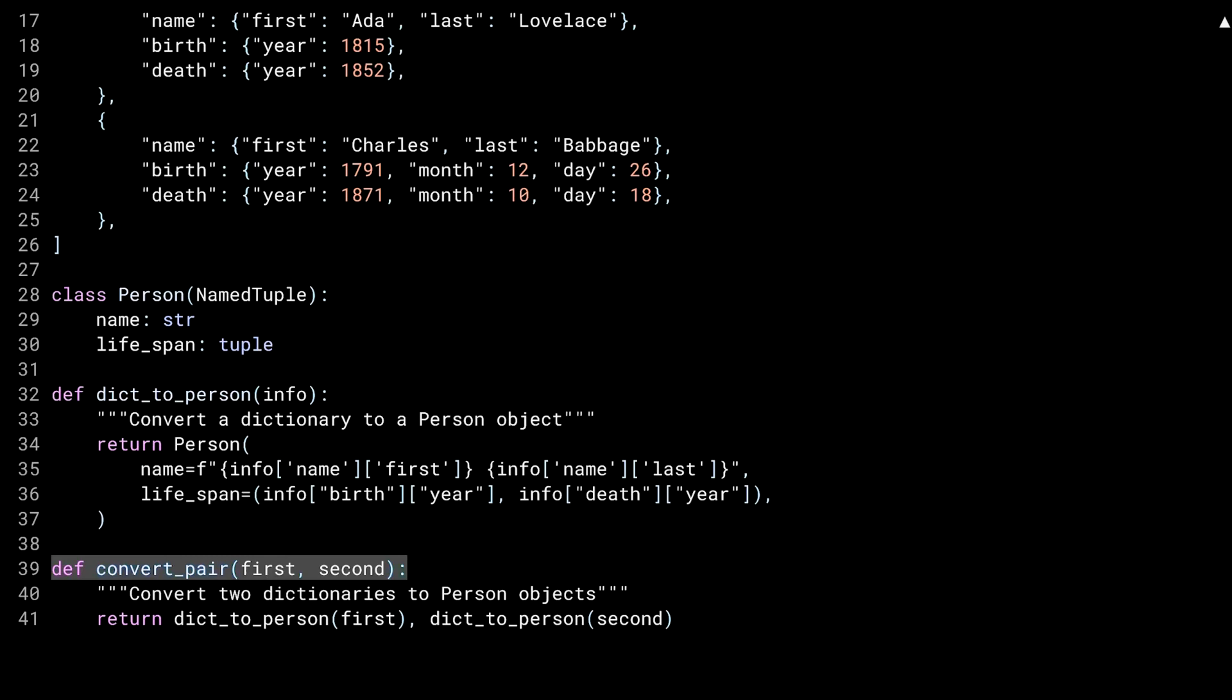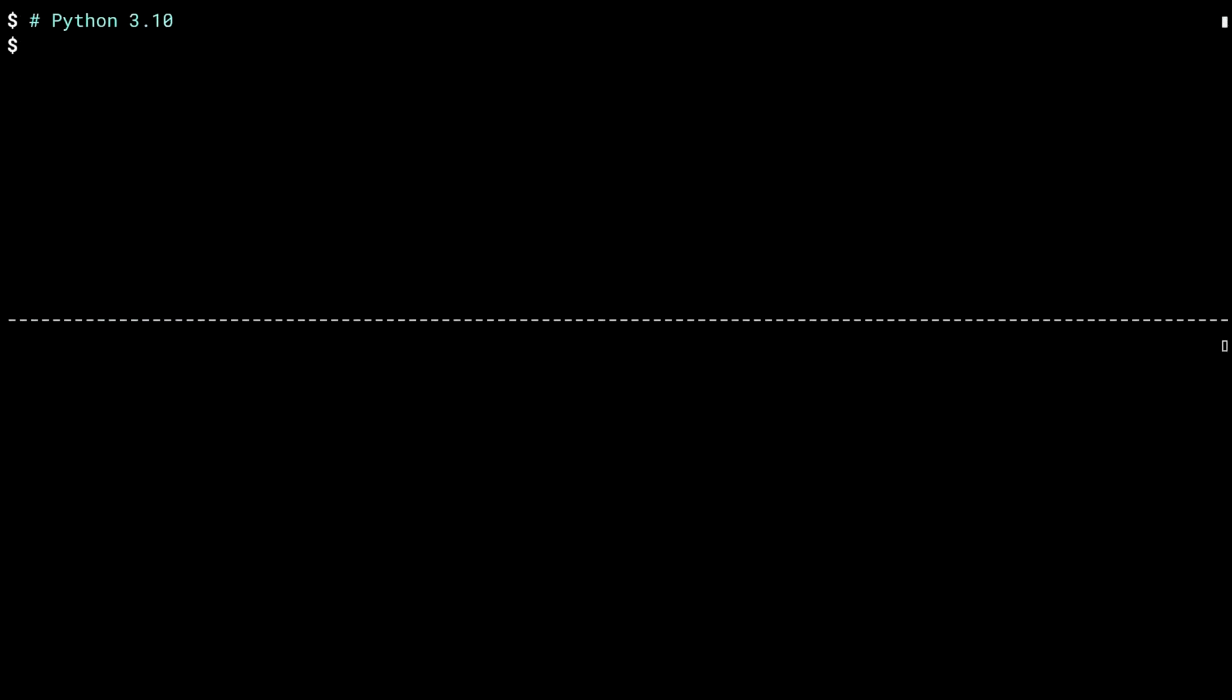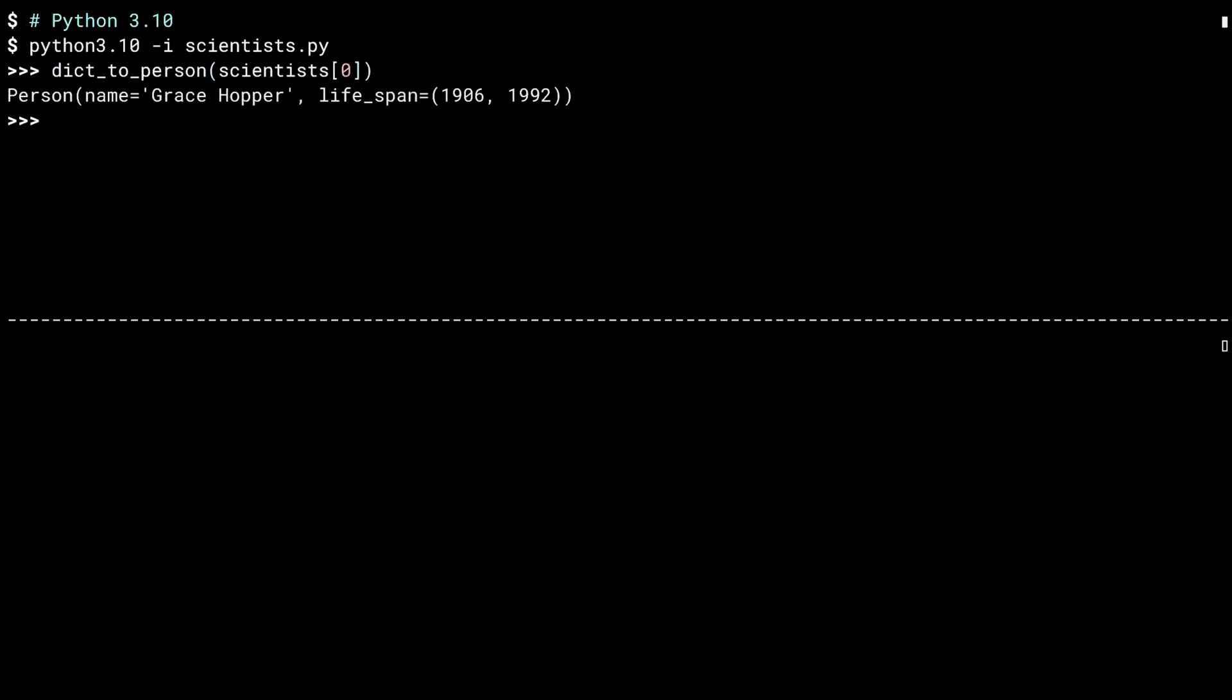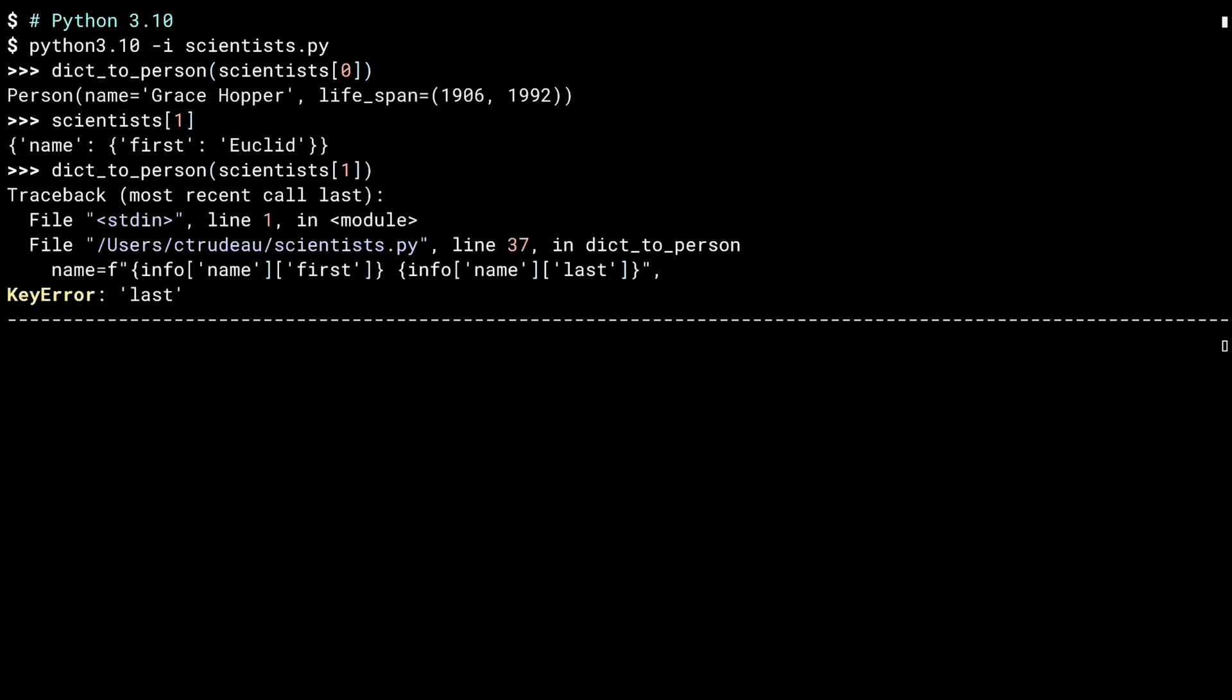To see the improvements, I'm going to run the previous script in both Python 3.10 and 3.11. I'll start with 3.10 in the top window here. I've used the -i argument to Python, which loads the script and then kicks you into a REPL. Remember that the script only defined the data and functions. It didn't run anything. I'll be doing that in the REPL. Here, I've started by converting my first scientist. So far, so good. Dictionary in, person out.